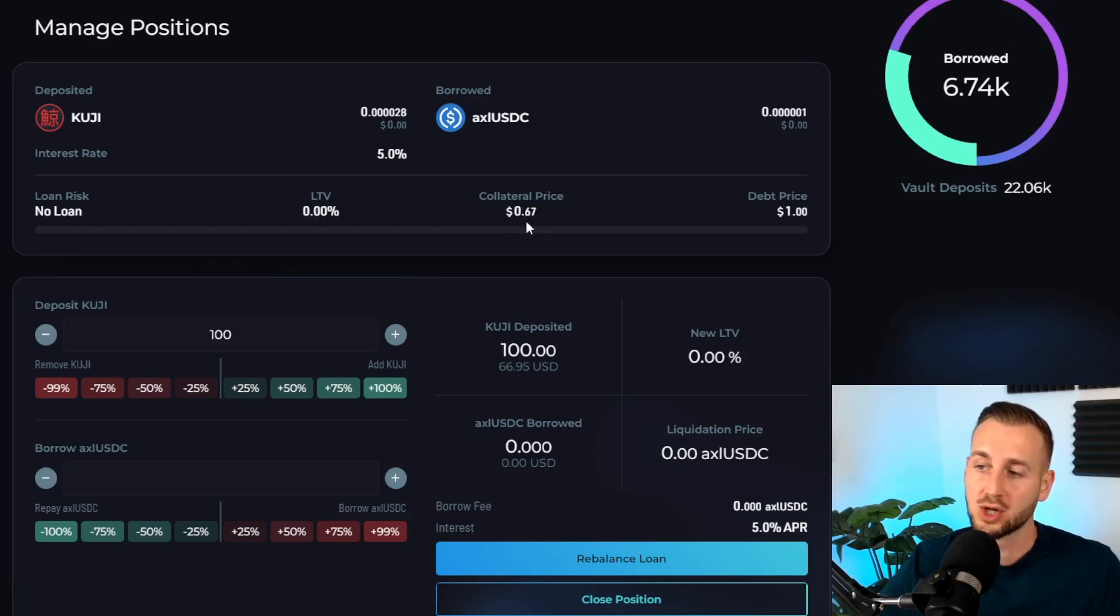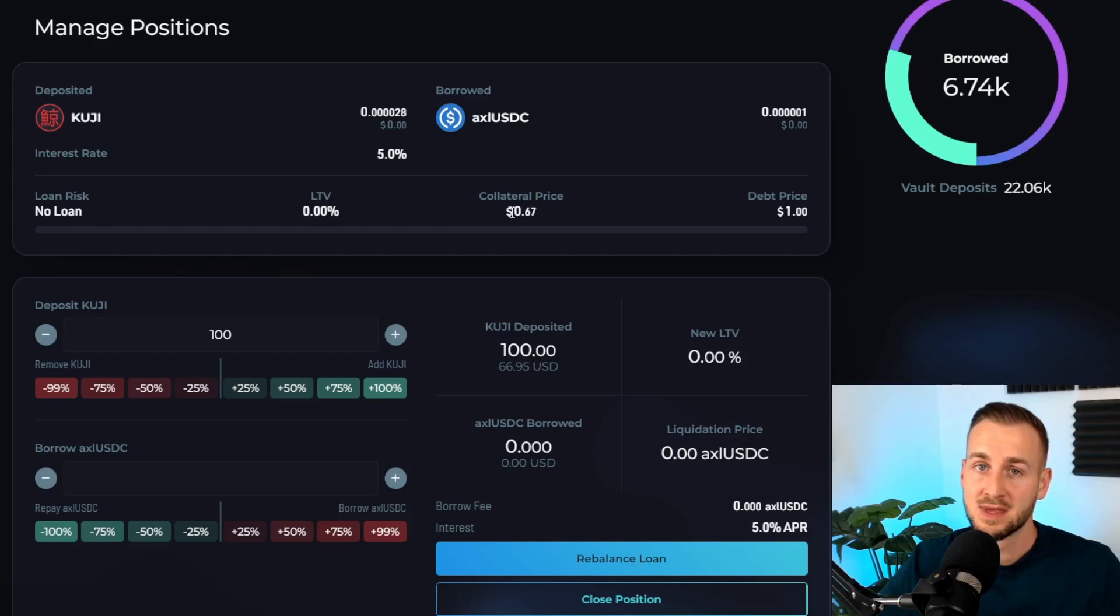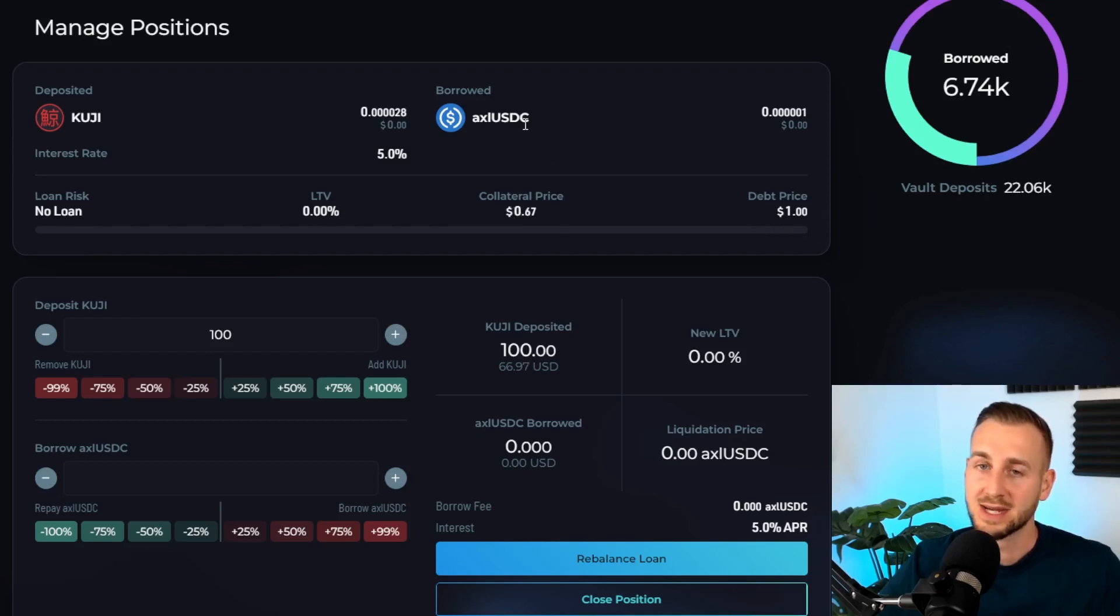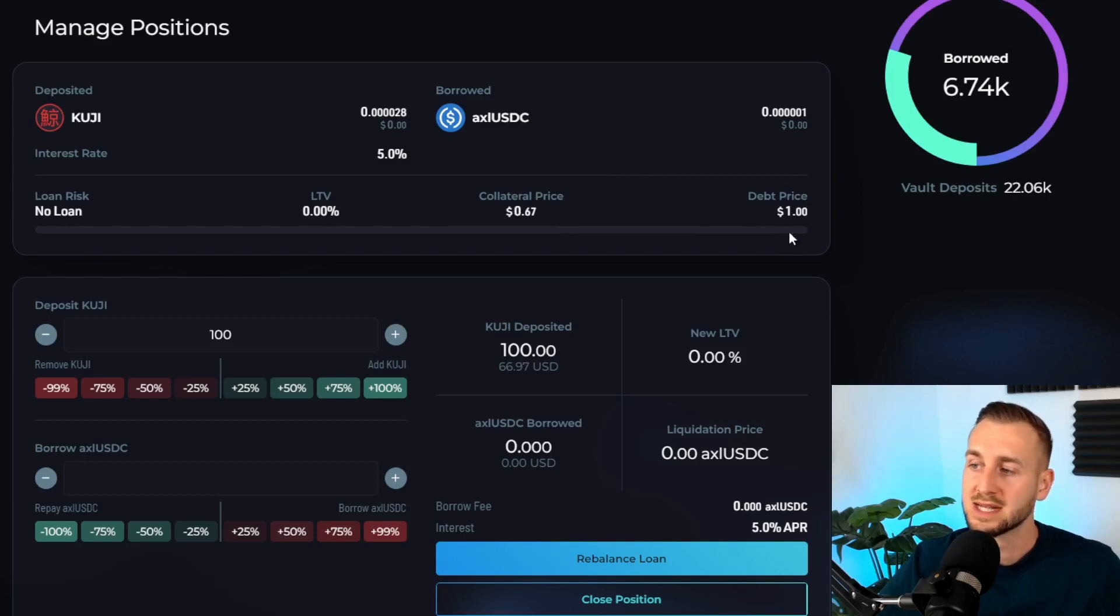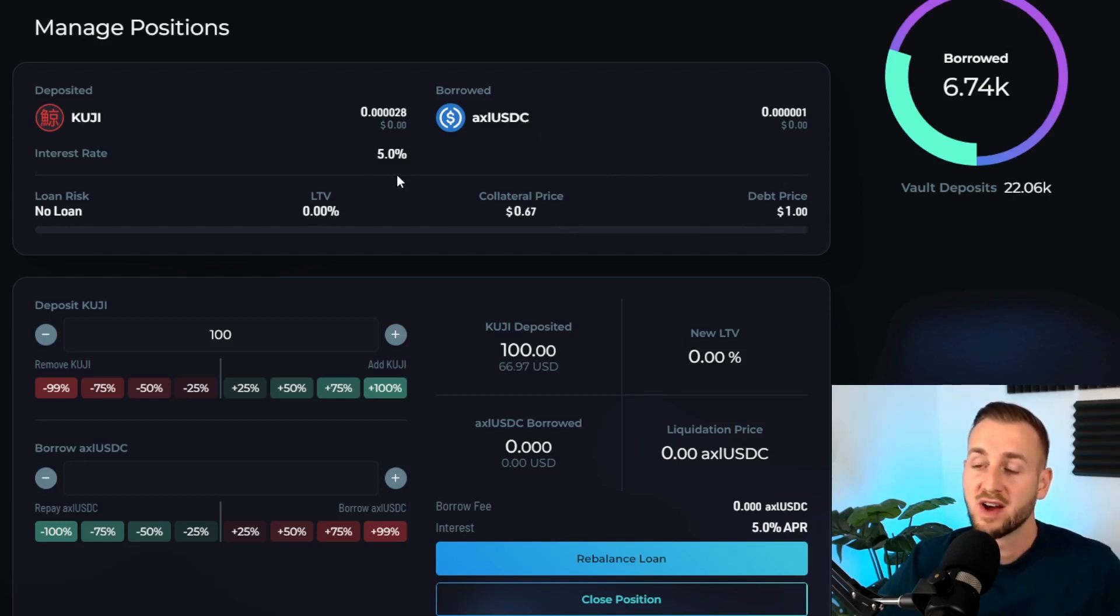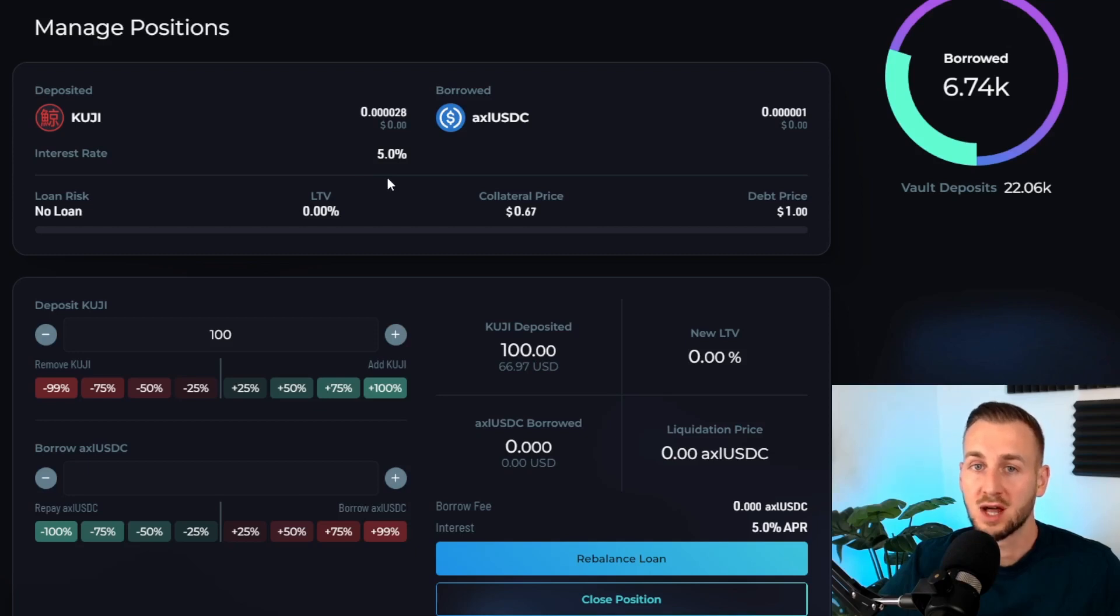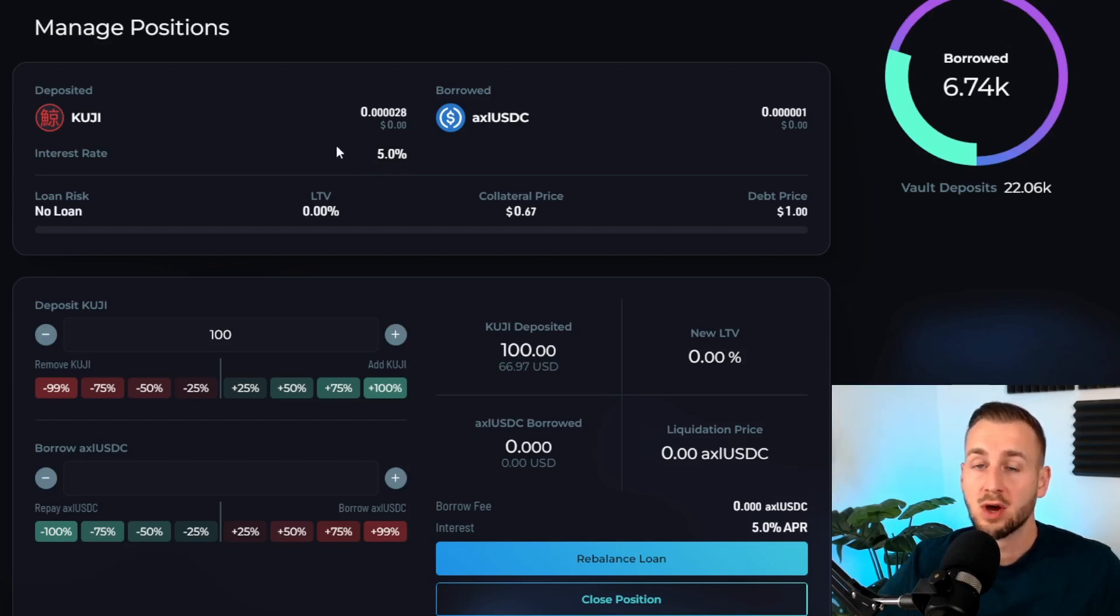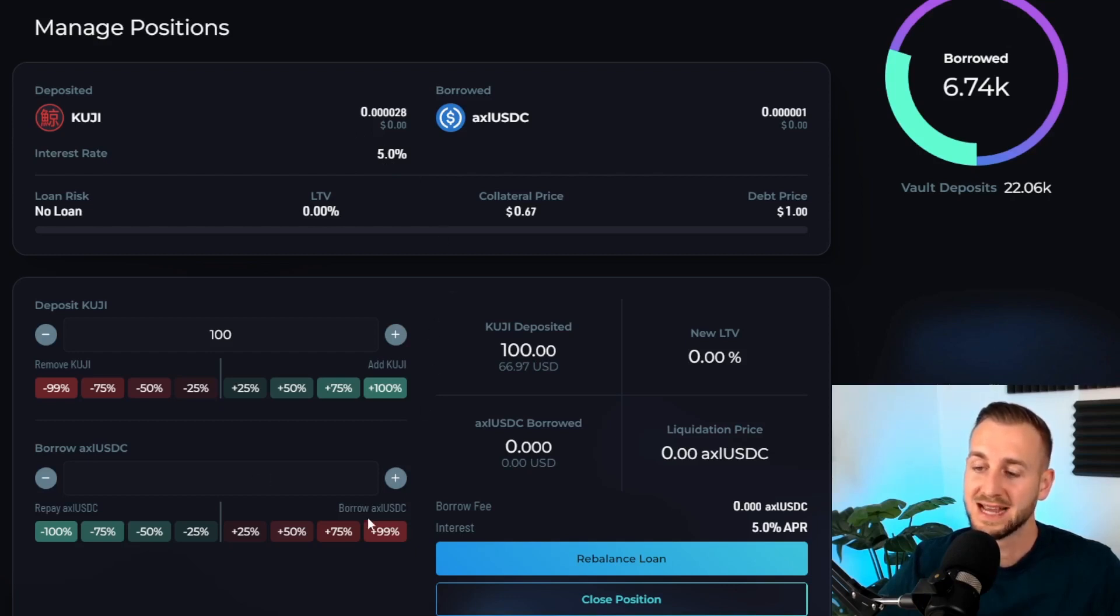Note the collateral price, i.e. the collateral is my KUJI tokens here. They're worth 67 cents, and then the debt price is the price of each of these axl USDC. It's a stablecoin so it is of course one dollar. Now the interest rate is here at 5 percent. This means if I borrow for one whole year I'll have to pay back an additional 5 percent on top of the overall position amount.